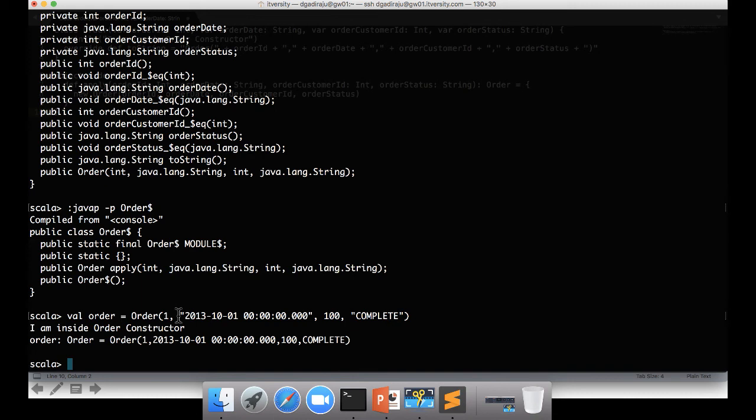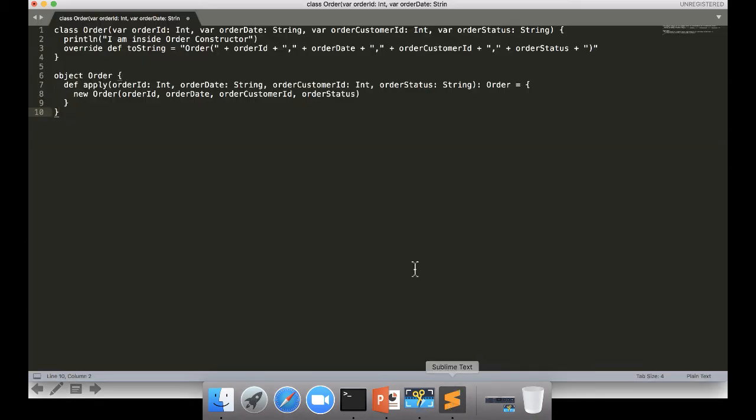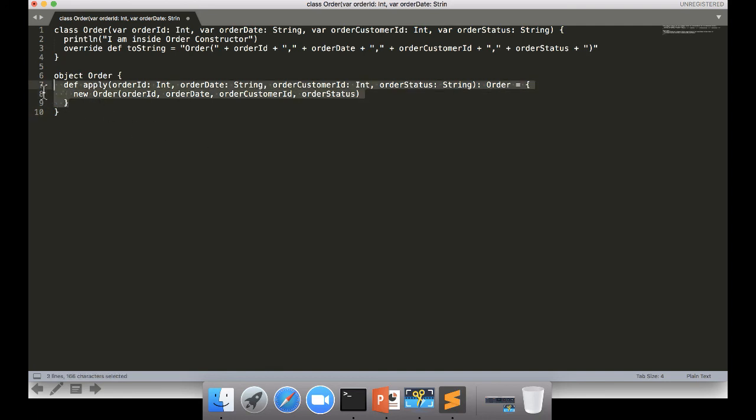The advantage of doing this is we can actually separate the class and we can make certain things and expose whatever is required through object. So you will get better control on your code. Also, you can have as many apply methods as you want.